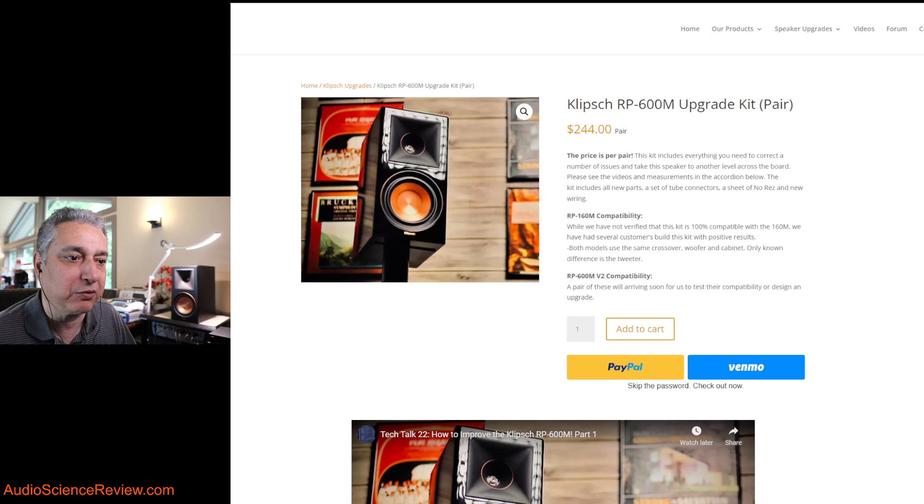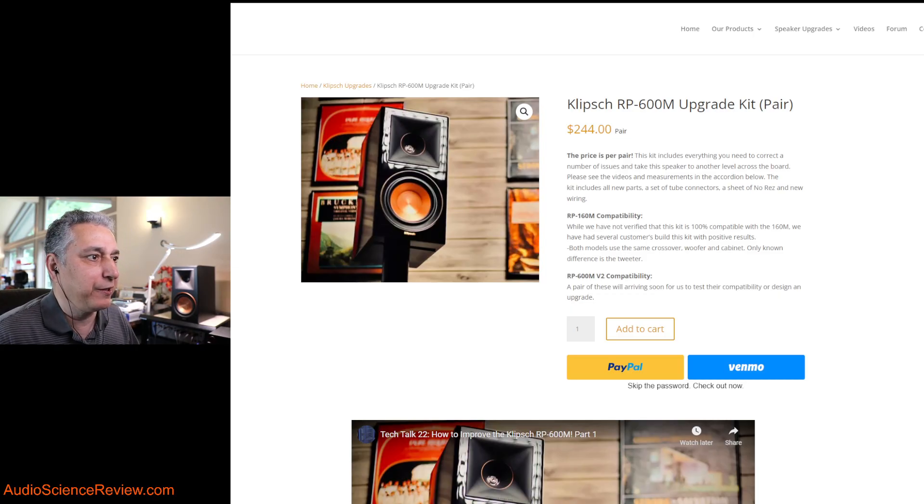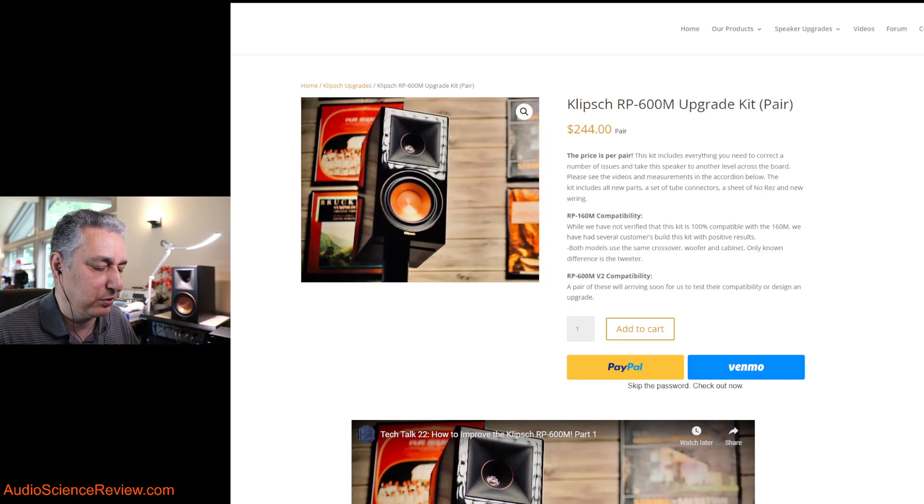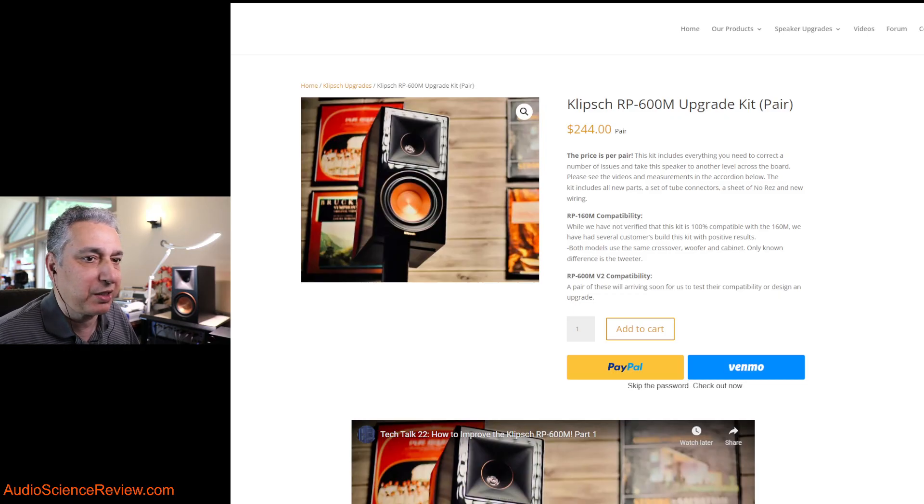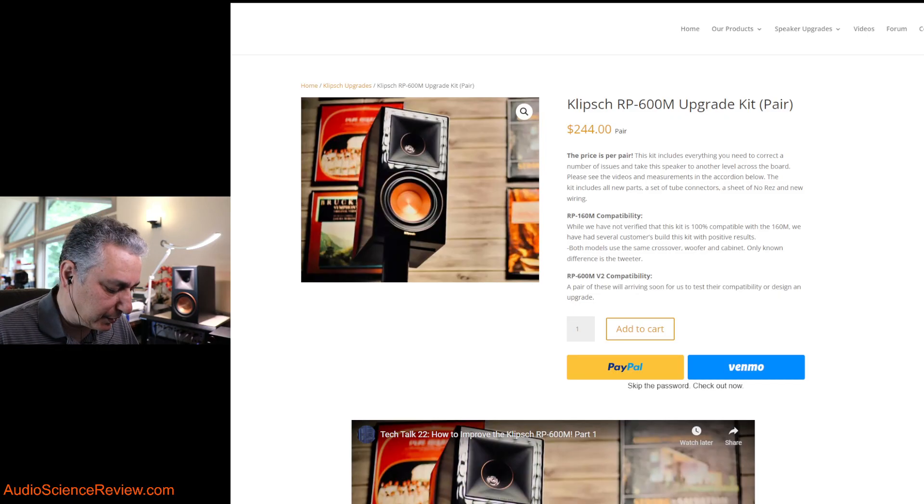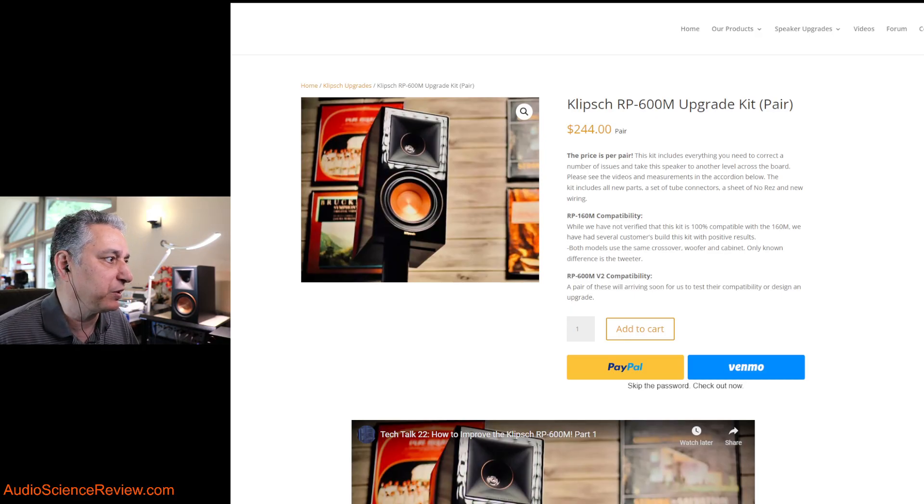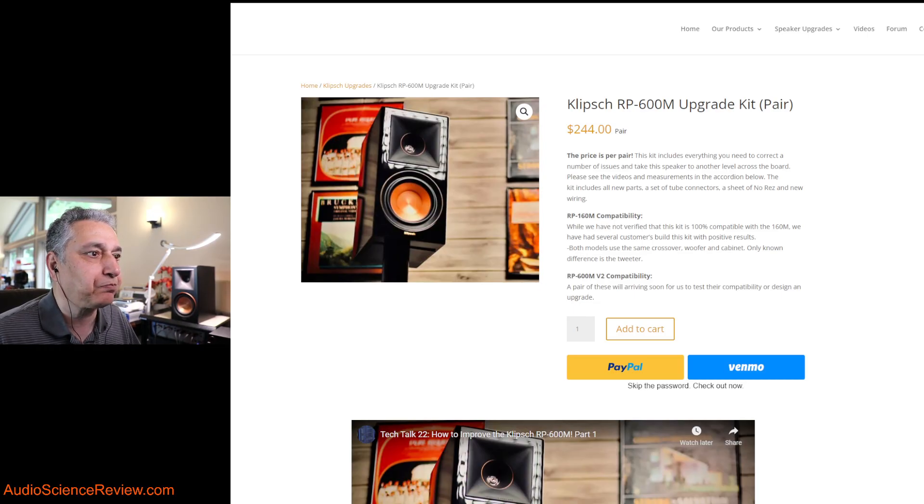Hello everyone, this is Amir from Audio Science Review. I have another review for you, this time from the same company whose product got tested a week ago, the GR Research. Except that it's not a speaker, but a modification to an existing commercial speaker, namely the Klipsch RP600M.